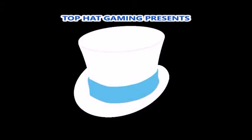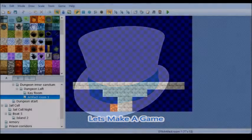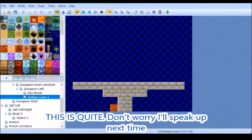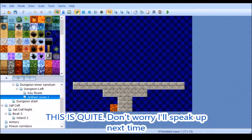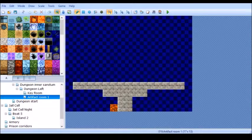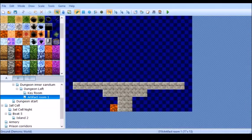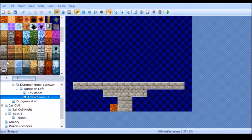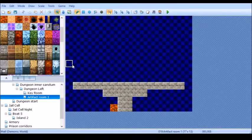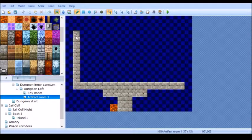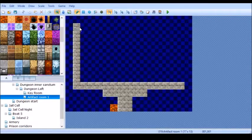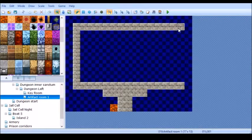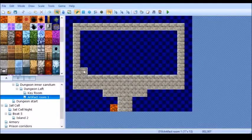Here comes another exciting episode of TopHatGaming. Here I want you to make them go into here instead. I'm going to design the artifact room.